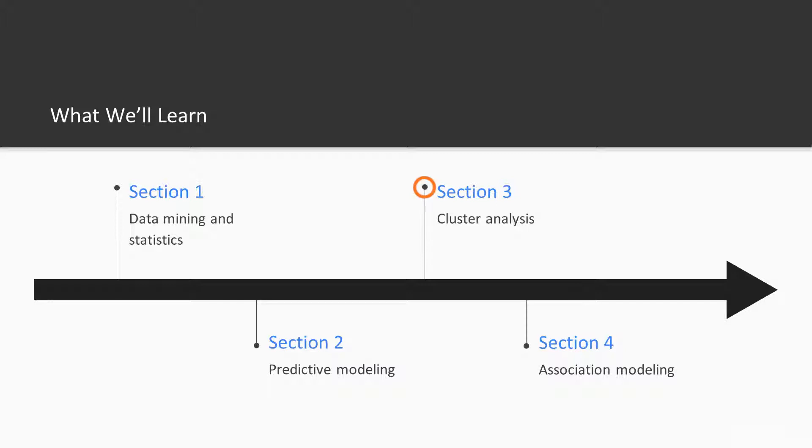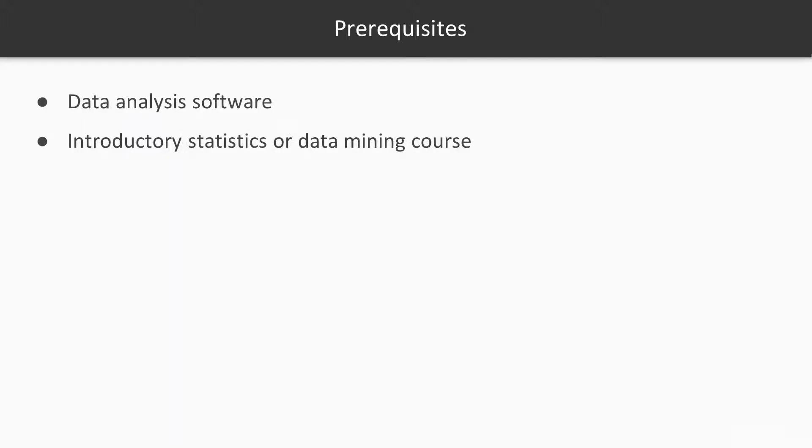The third section introduces segmentation modeling, so that students will learn the art of cluster analysis. The fourth section discusses association modeling, which allows students to perform market basket analysis.